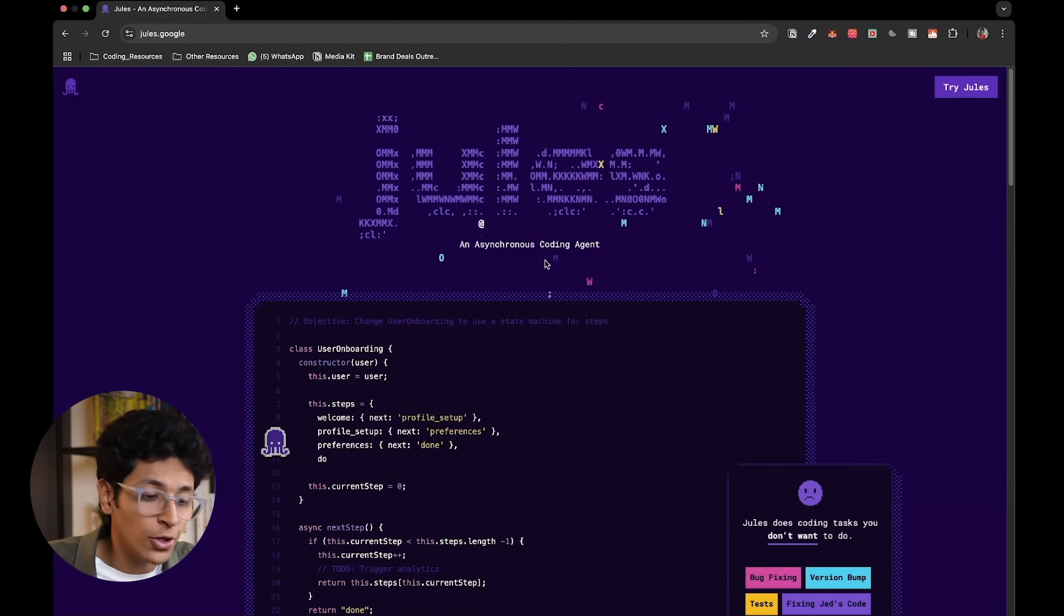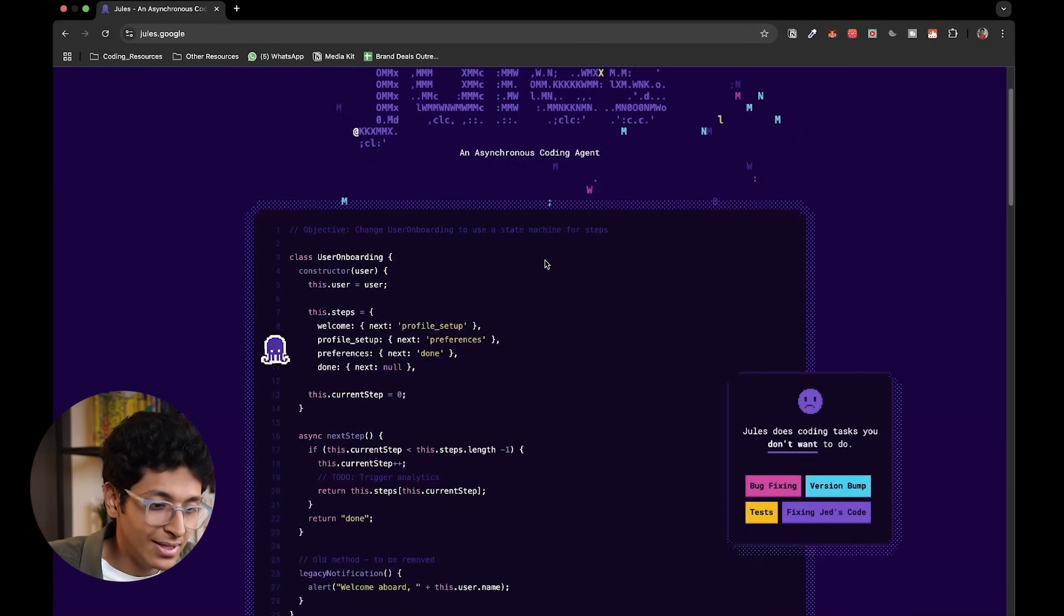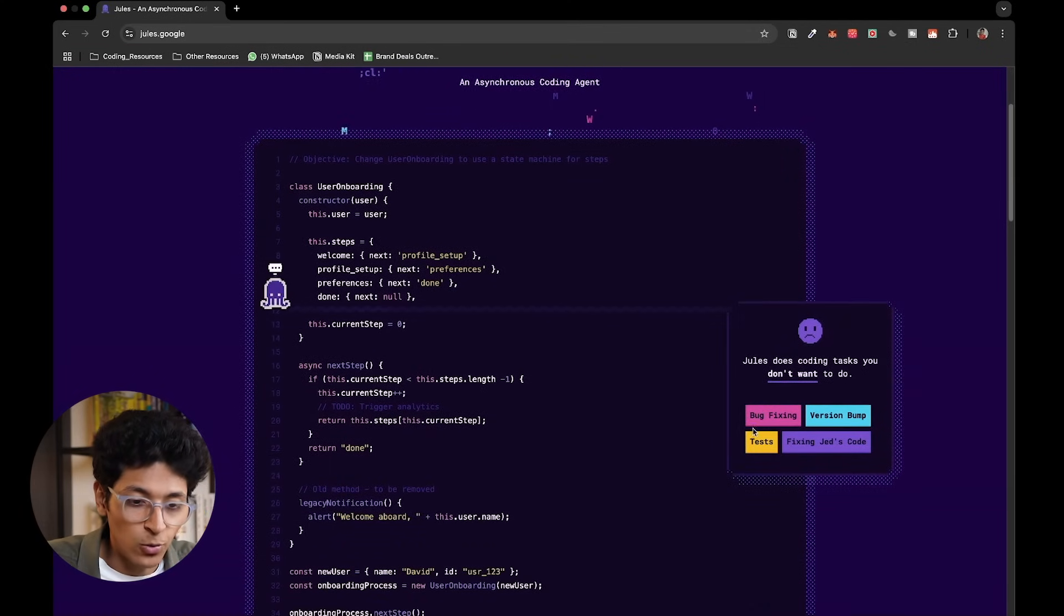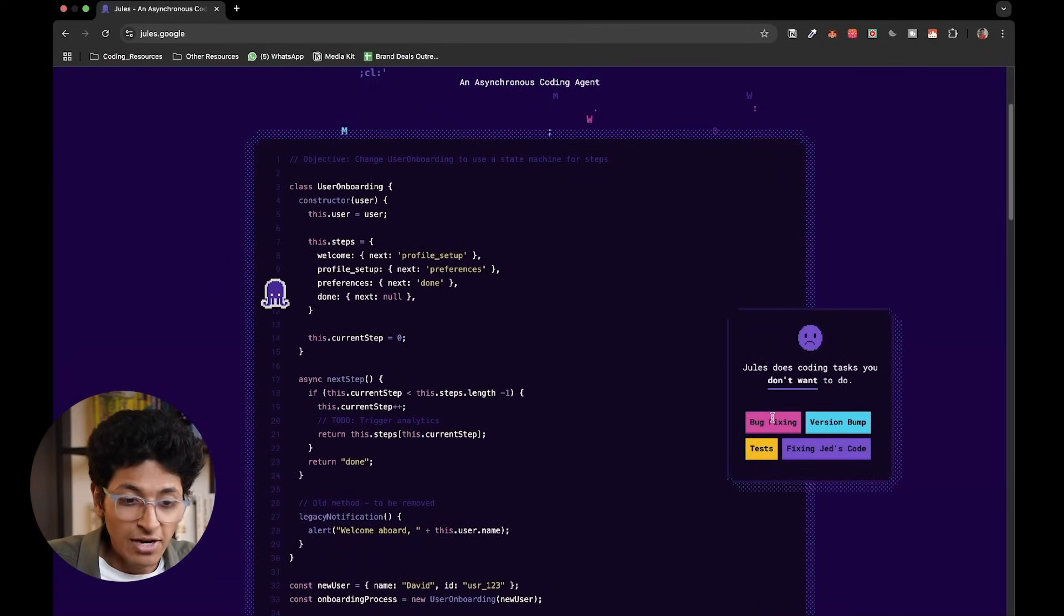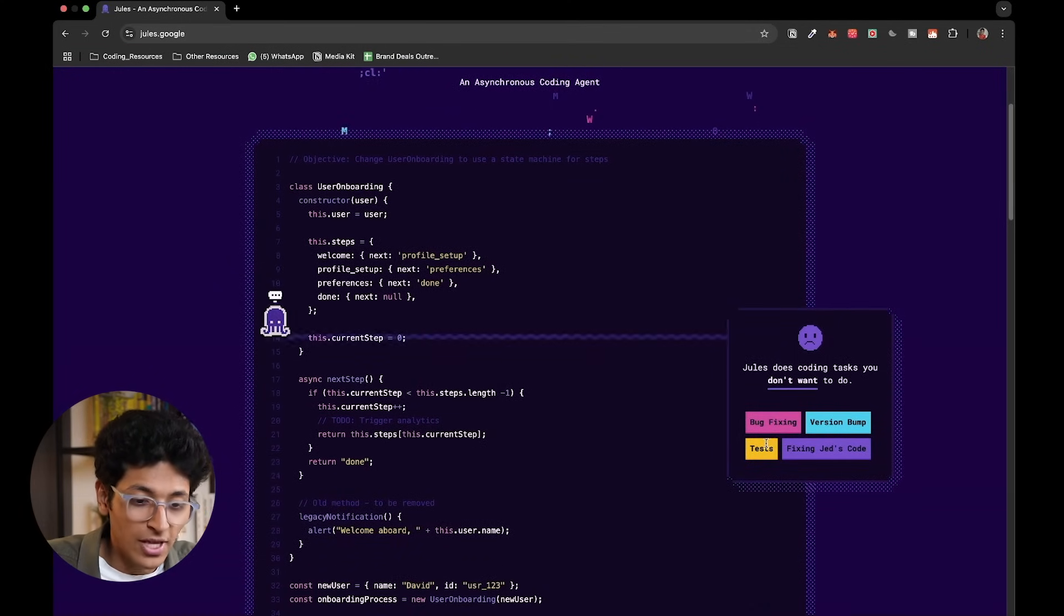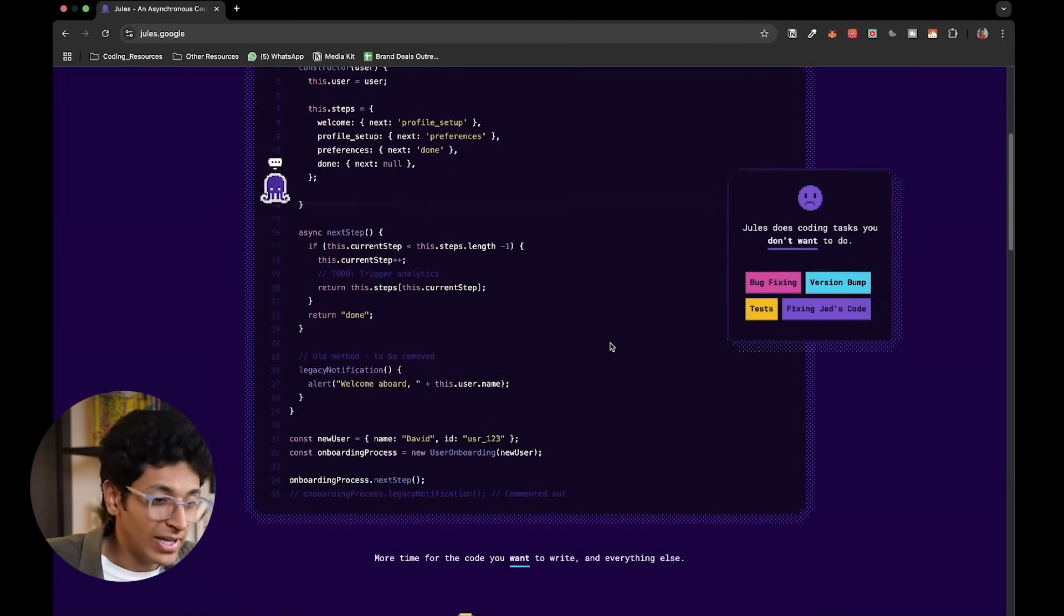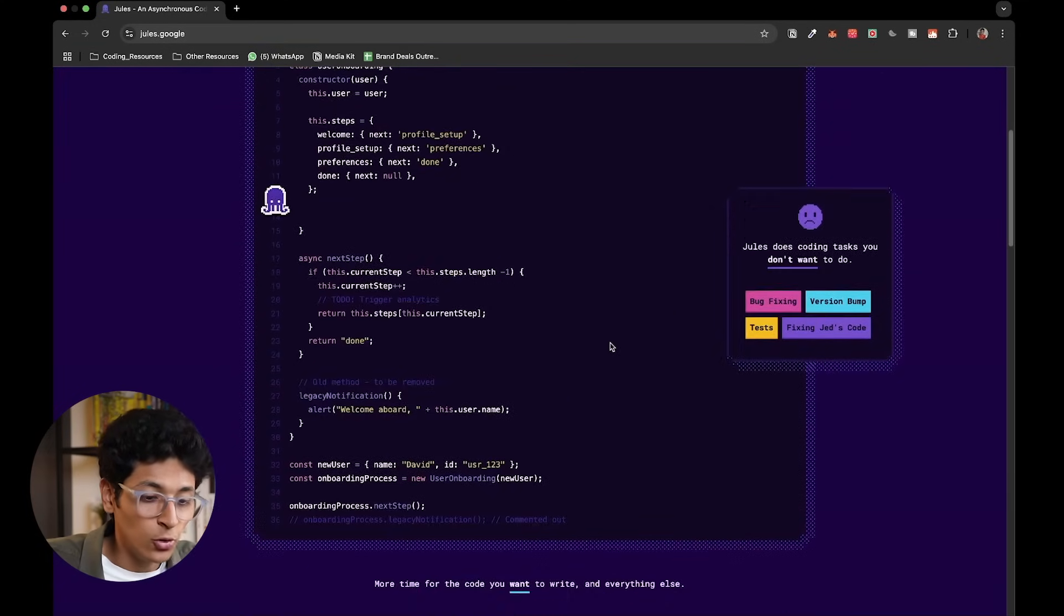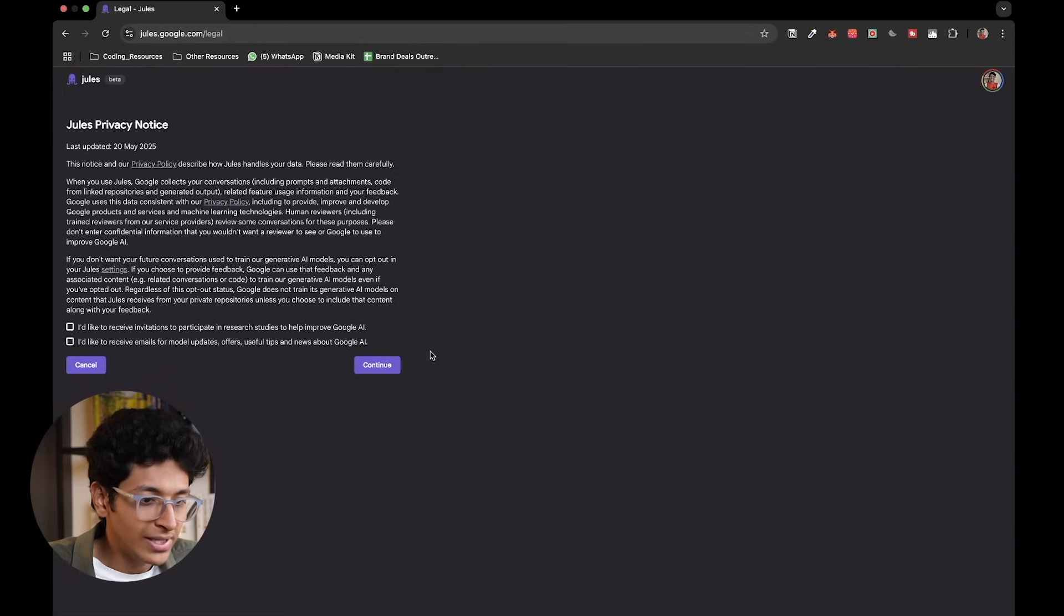So you can ask it to create some tests, you can ask it to find some bugs, write some small functions, write some small classes and objects and things like that. It's going to do it for you one by one. As you can see, this is basically how it works. It's great for bug fixing, for version bumps, for tests, for even fixing some part of the code that you have.